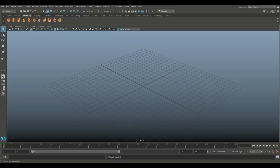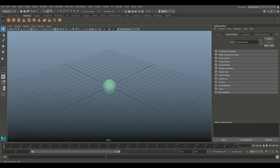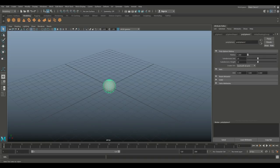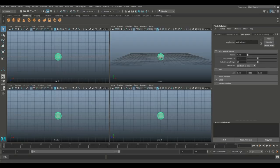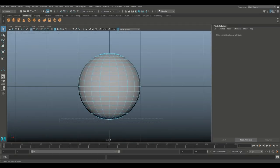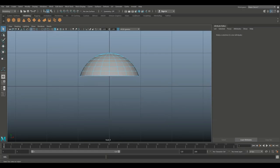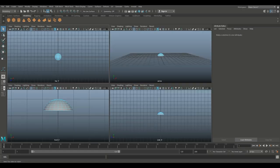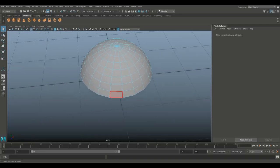We're going to start with a polygon sphere set to 20 by 20. Hit Ctrl A to open up your attribute editor and confirm that. Then jump into your front view, right click, go to face, drag select the lower portion and hit delete, so we just have that little top section left.